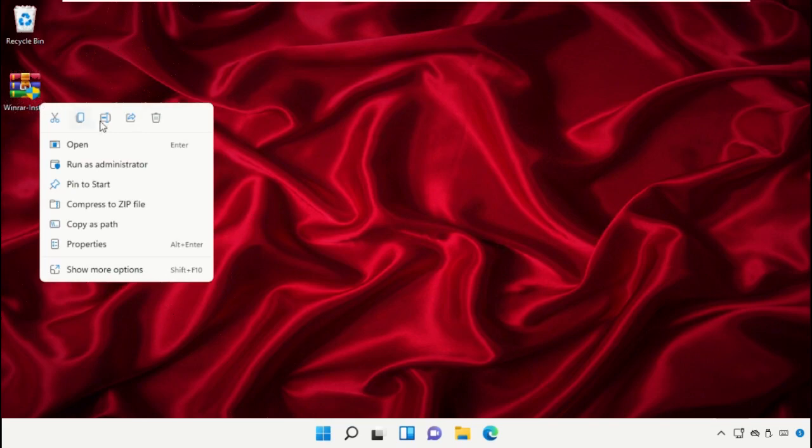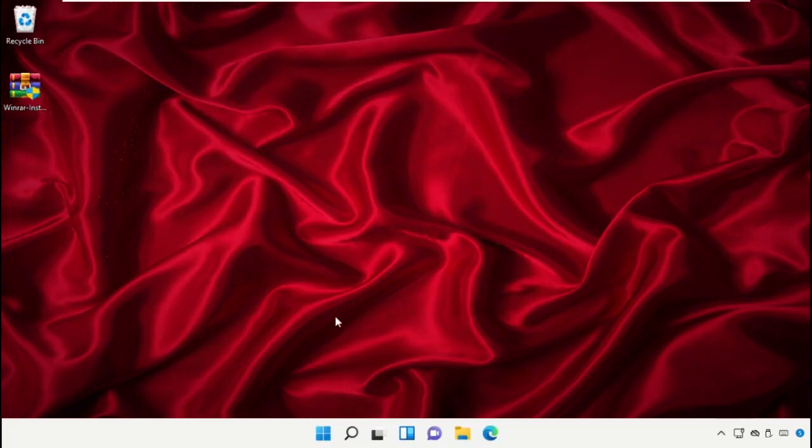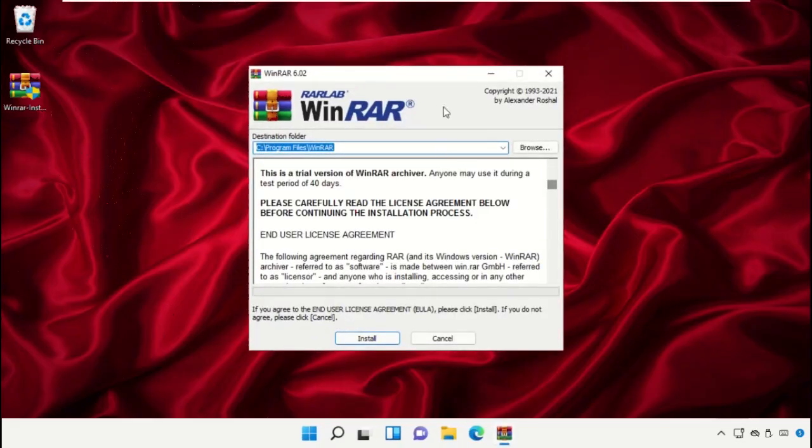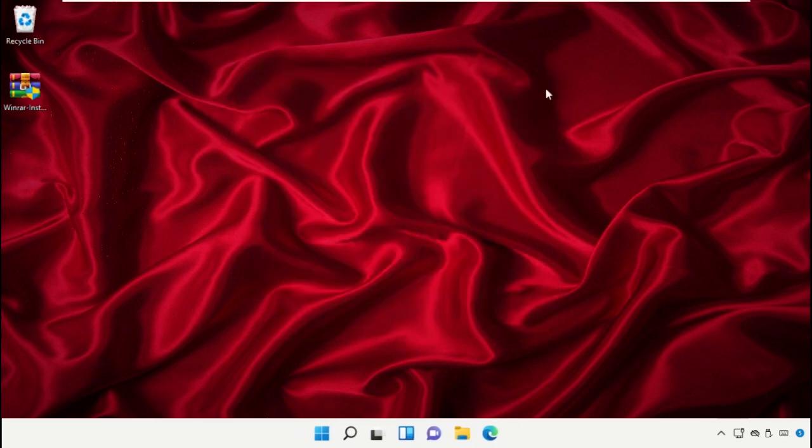Right click here and select Run as Administrator. Select Yes. Now close this window.